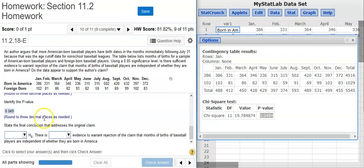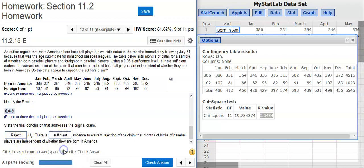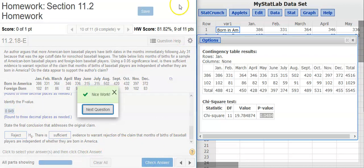Now, the last part of this problem is asking us to state the final conclusion. To do that, we're going to compare our p-value with our significance level. Here we've got a p-value of just under 5%, and 5% is our significance level, so we're just barely inside the region of rejection. That means we're going to reject the null hypothesis. It doesn't matter whether you're close to the boundary or far away from the boundary — in is in, and out is out. We're in, so we reject the null hypothesis. Every time you reject the null hypothesis, there is always sufficient evidence. Nice work.